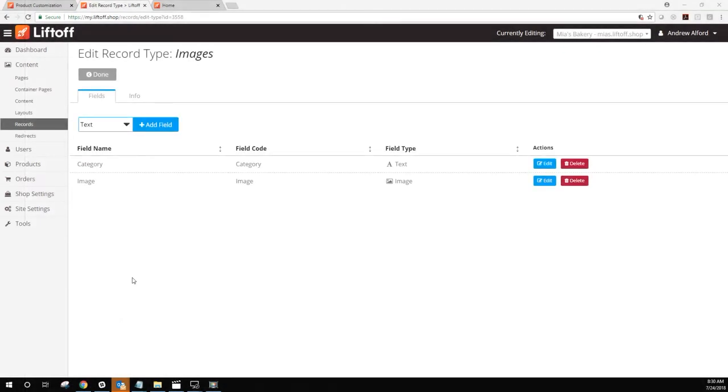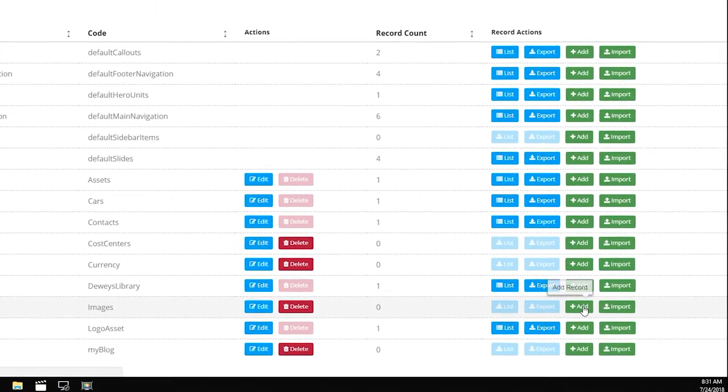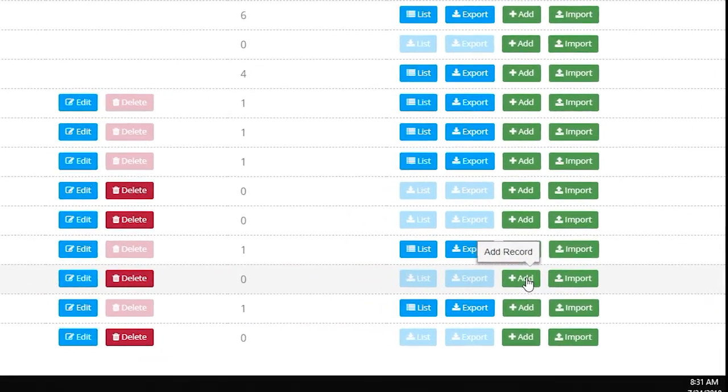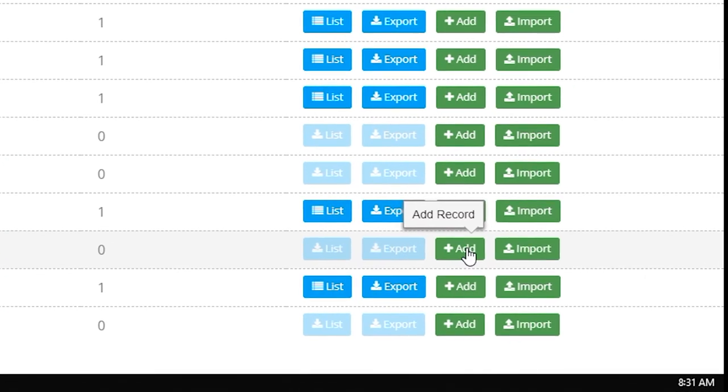Now that we've established our table, let's add some records to it. At the top of the screen, click Done to return to the Main Records menu. Here, let's find the Add button next to the record we just created so that we can start adding records.